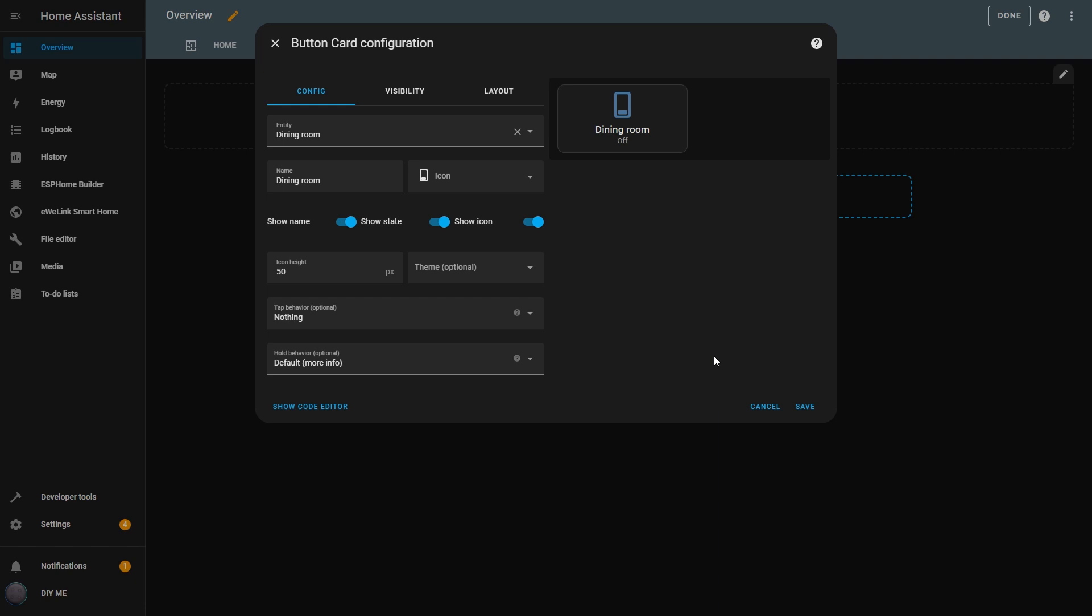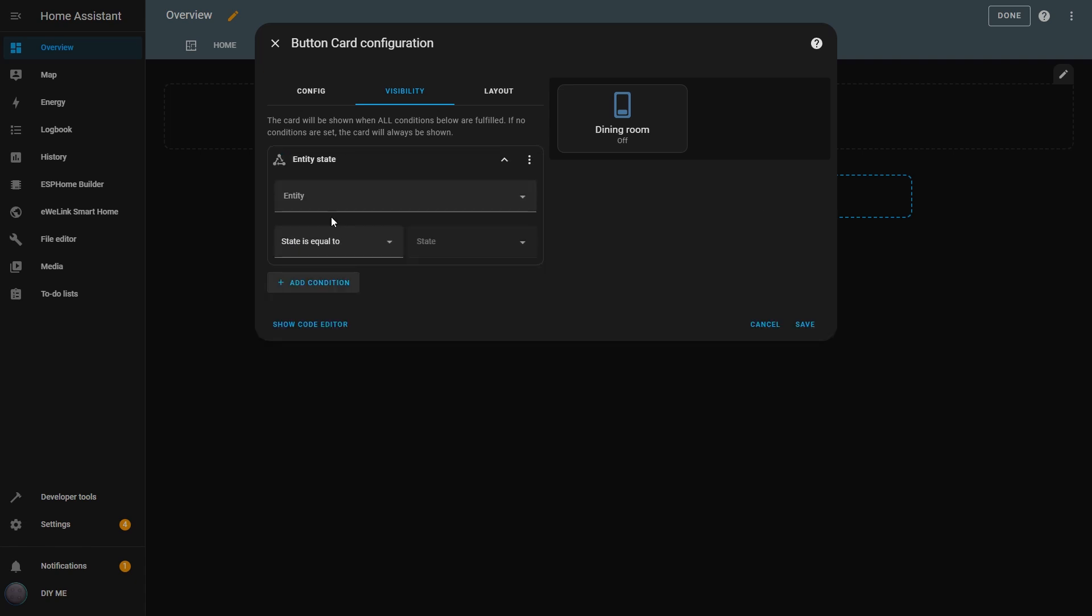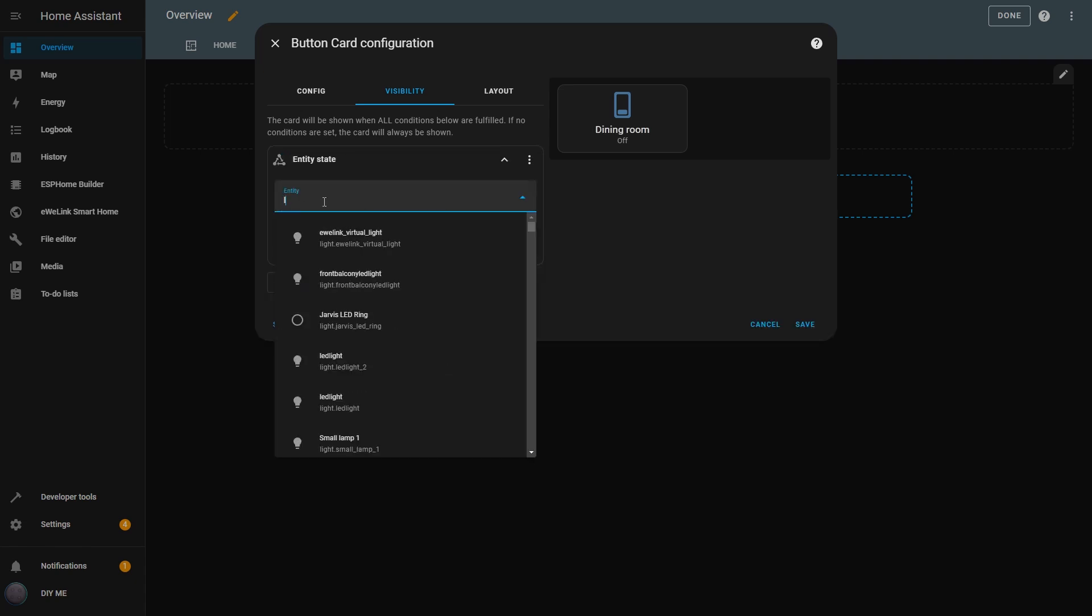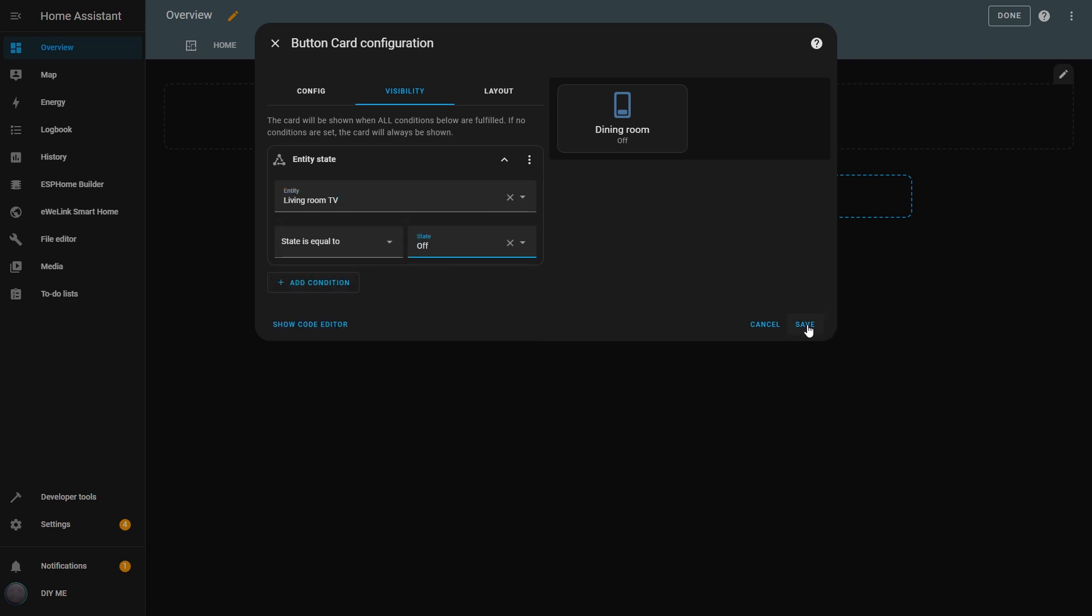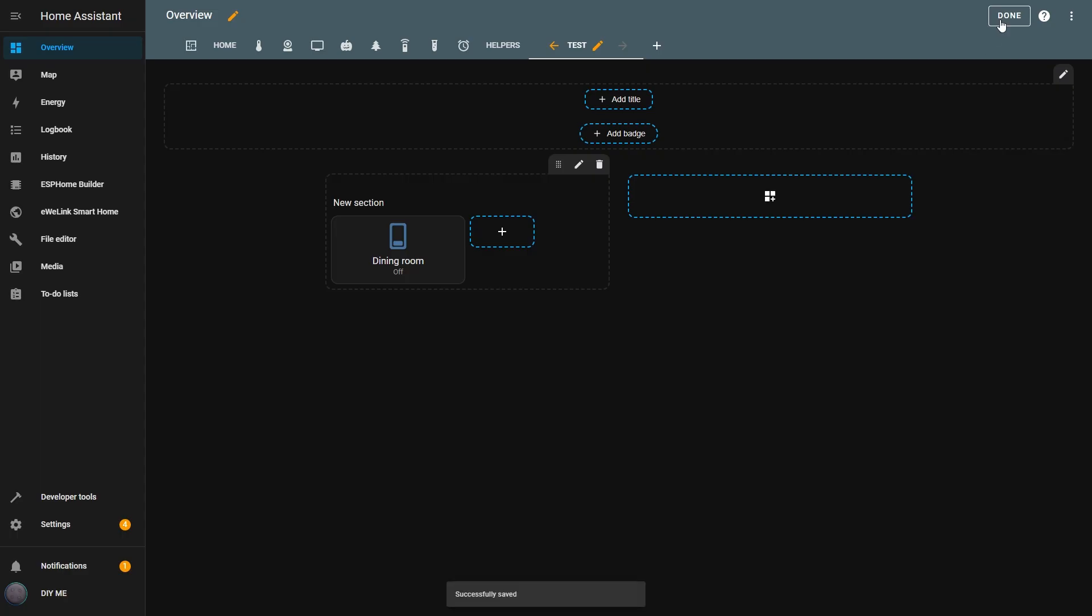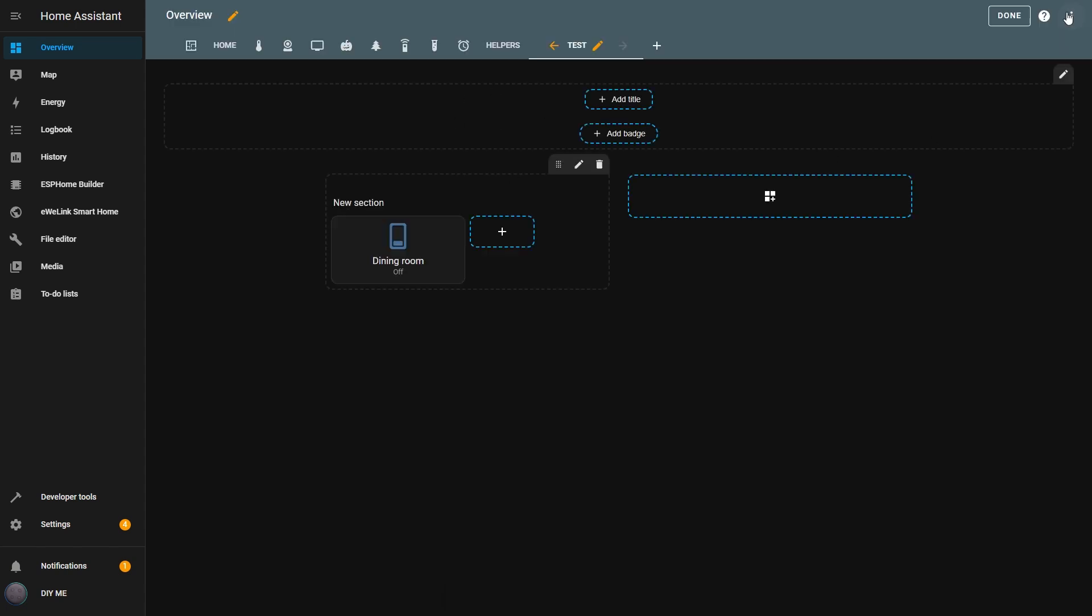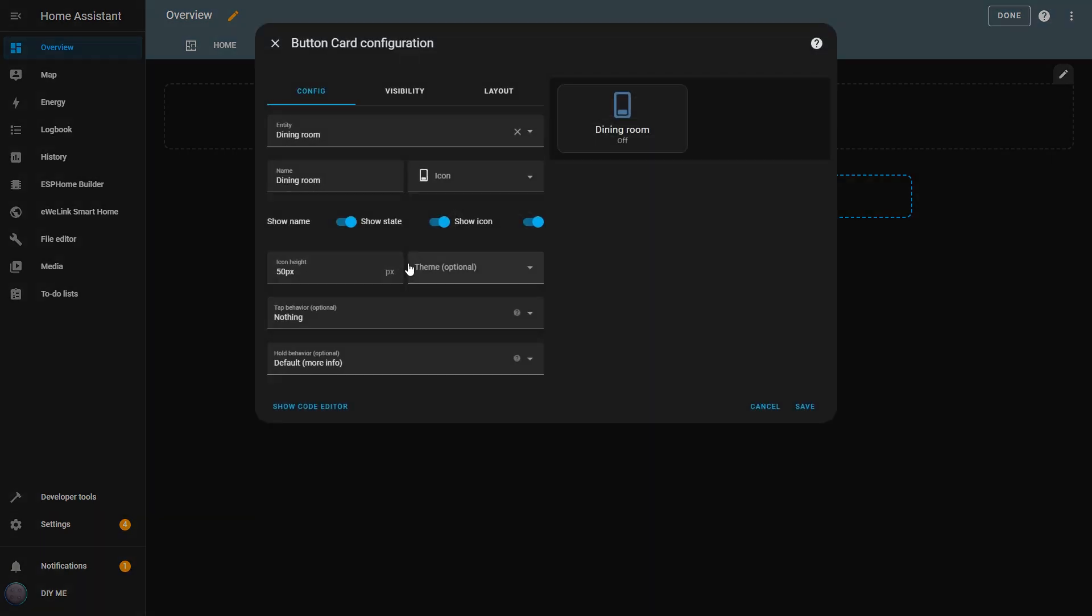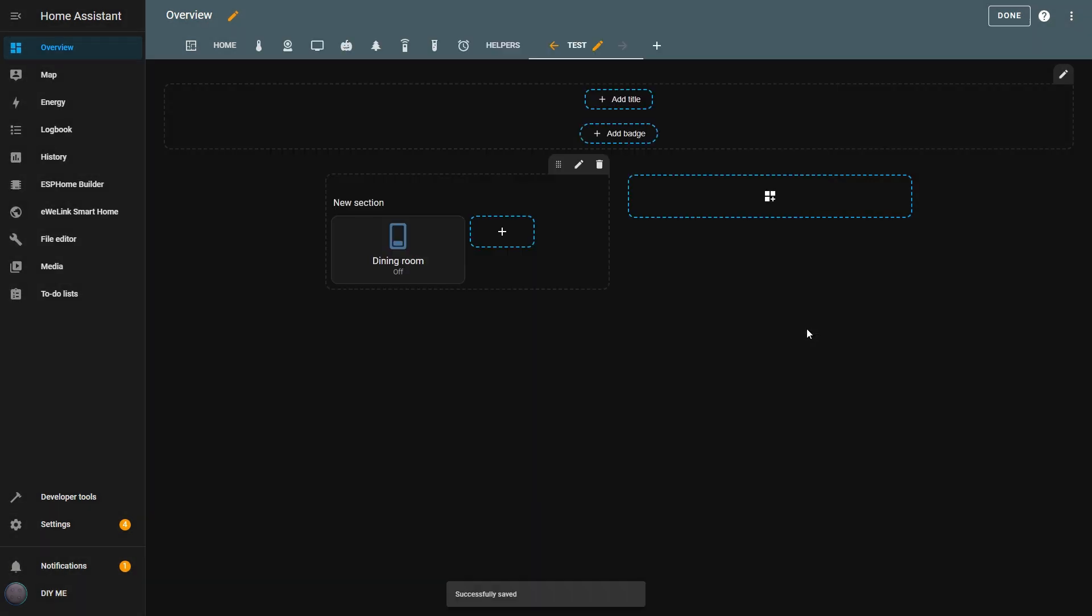In the Visibility tab, I can define if the button appears or not based on a condition. Let me add a condition. I'll choose the entity state condition and set the living room TV as the entity. I'll set it to show the button when the TV is off. I'll save it and click Done. Now in the view, I can't see the button because the TV is on. But if I go back and change the condition to show when the TV is on, and then save it, I can check the view again. And there it is. I can now see the button.